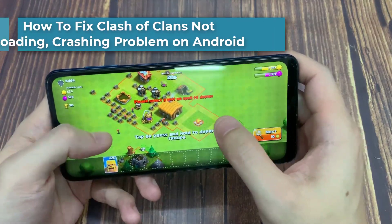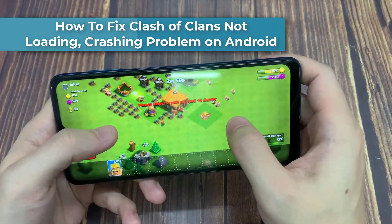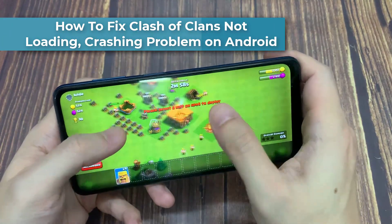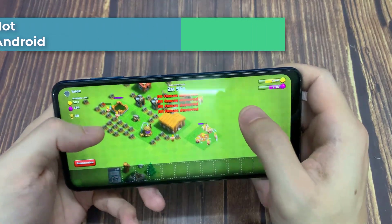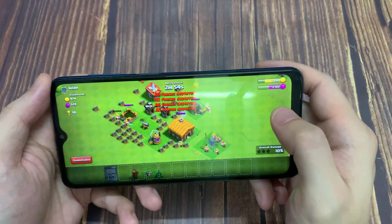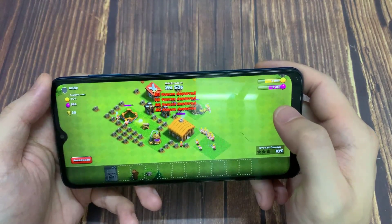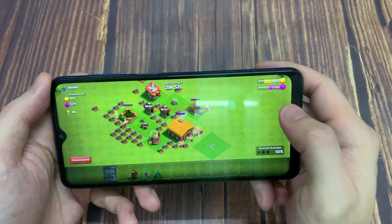Hi everyone! In this video, we will show you how to fix the issue when Clash of Clans is not loading into the game or if the app is crashing on Android smartphone. Follow the instructions below.